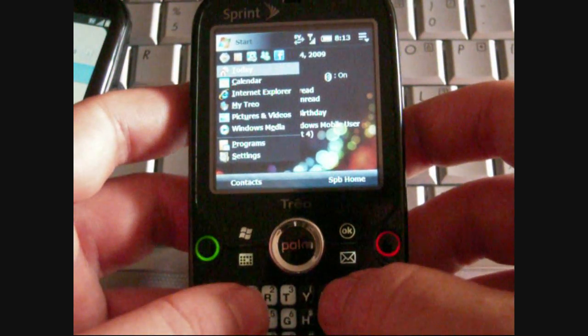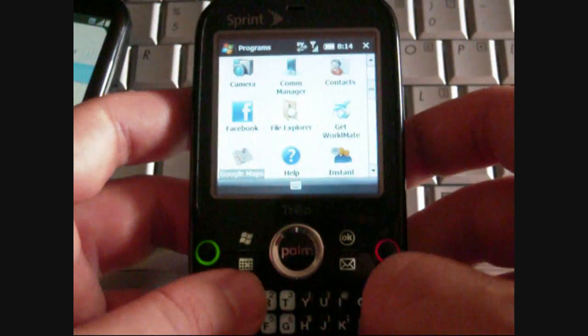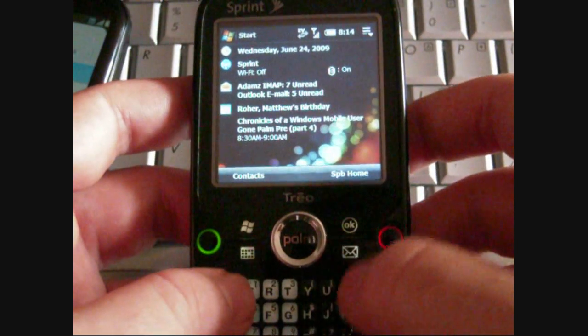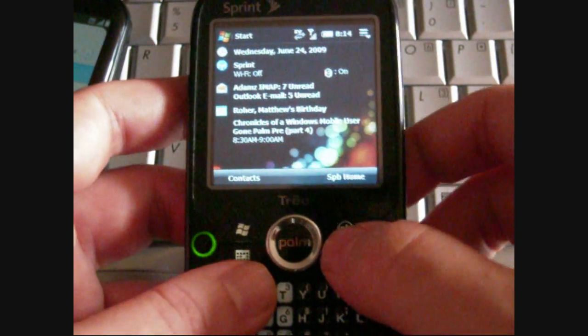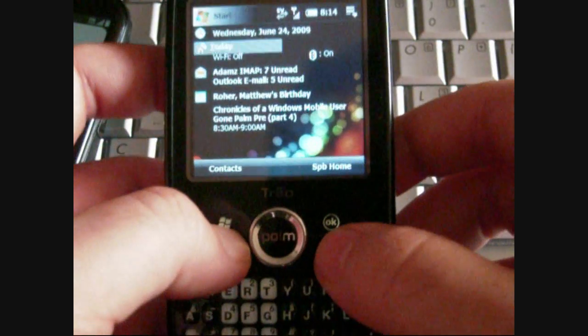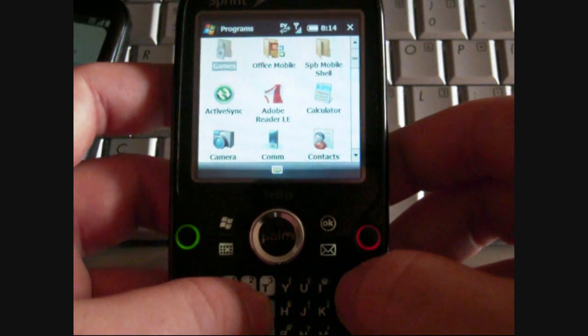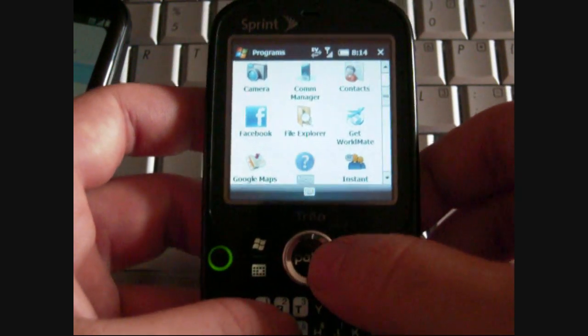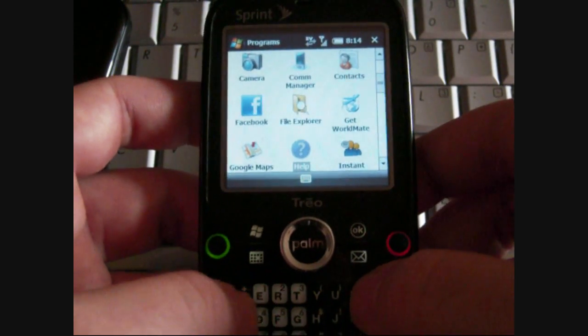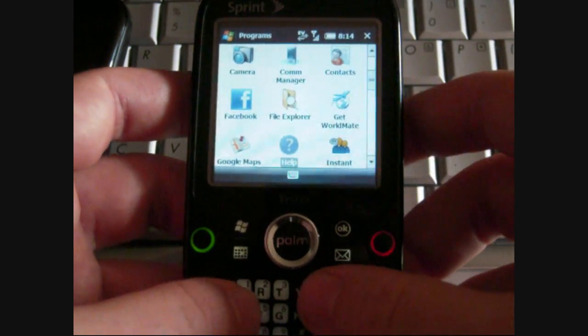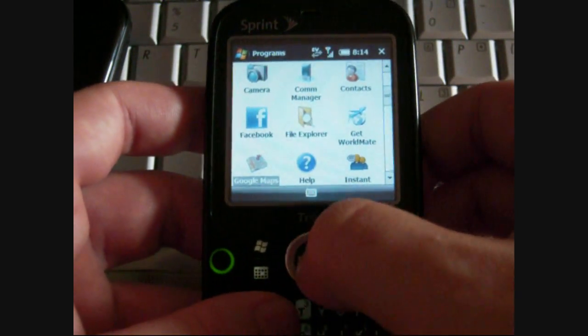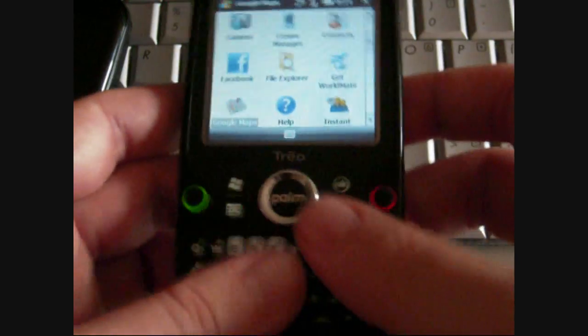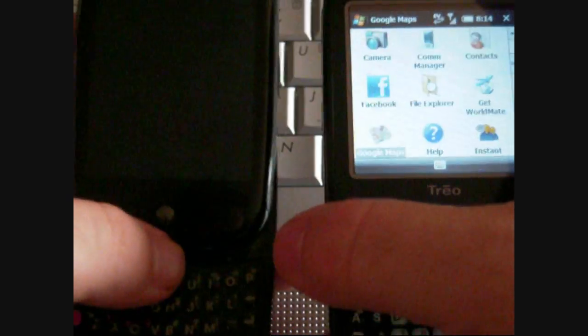And we also have our customized program icons, our hardware buttons. So those are always there. Unfortunately, it doesn't have the nice universal search for finding programs. But everything is still controllable by the keyboard. Without touching the screen. See, all my hands just stay in one place. So that's the nice feature of Windows Mobile.